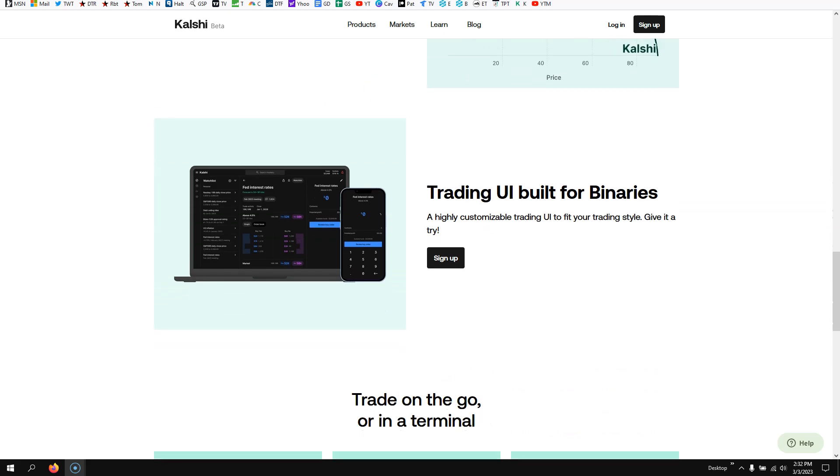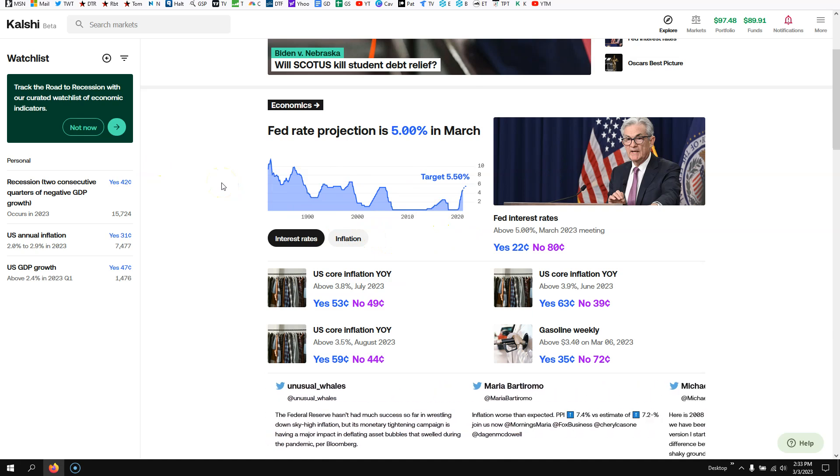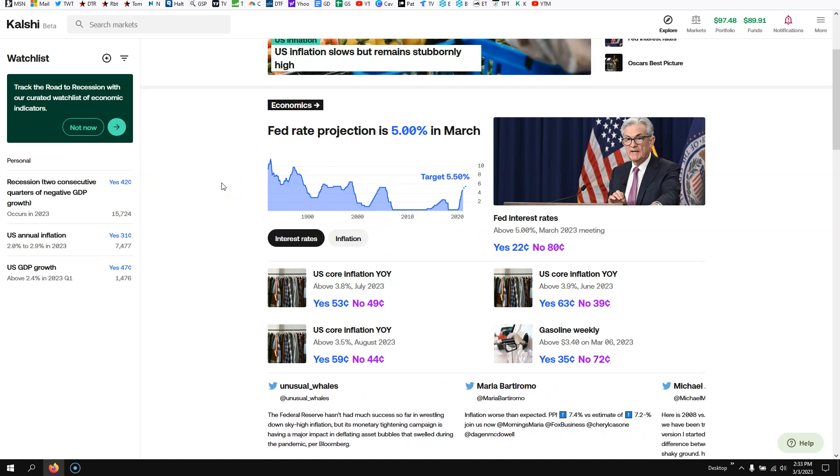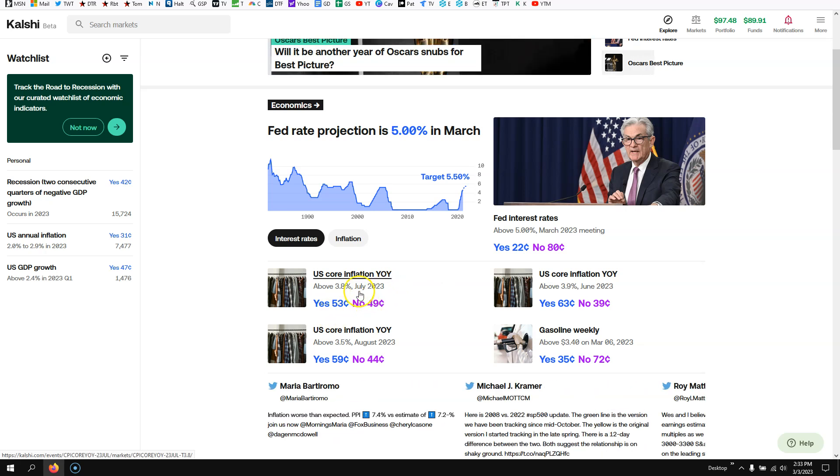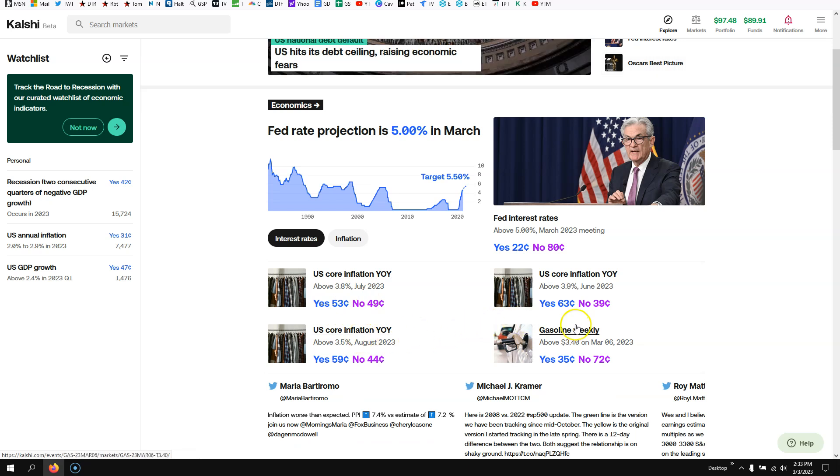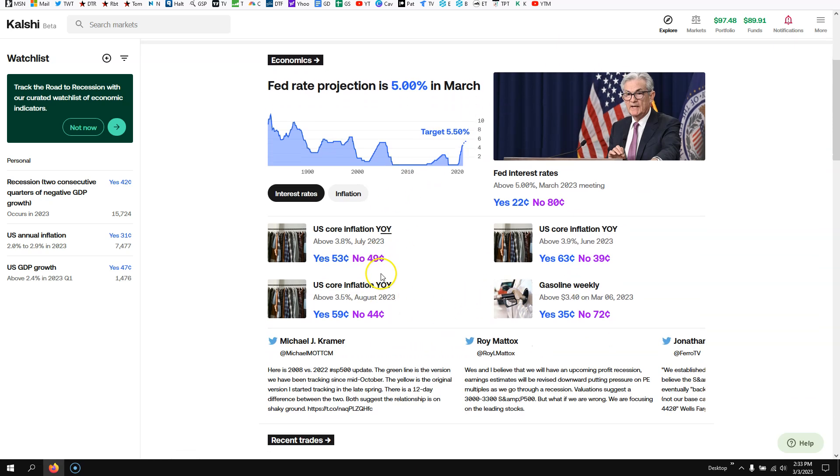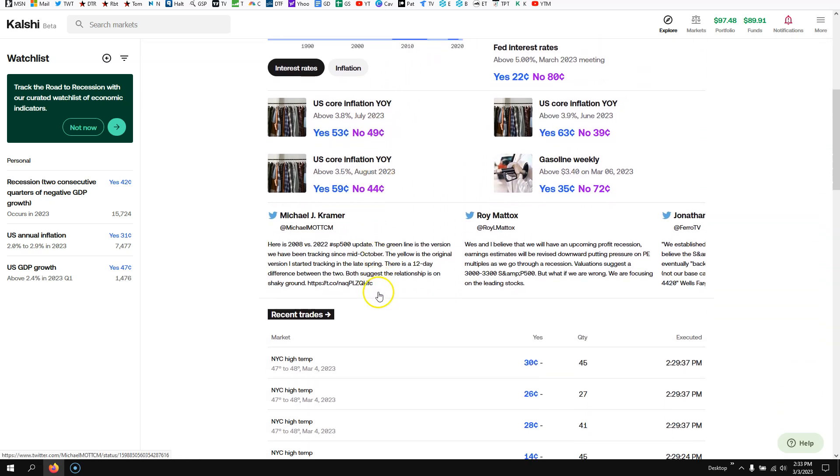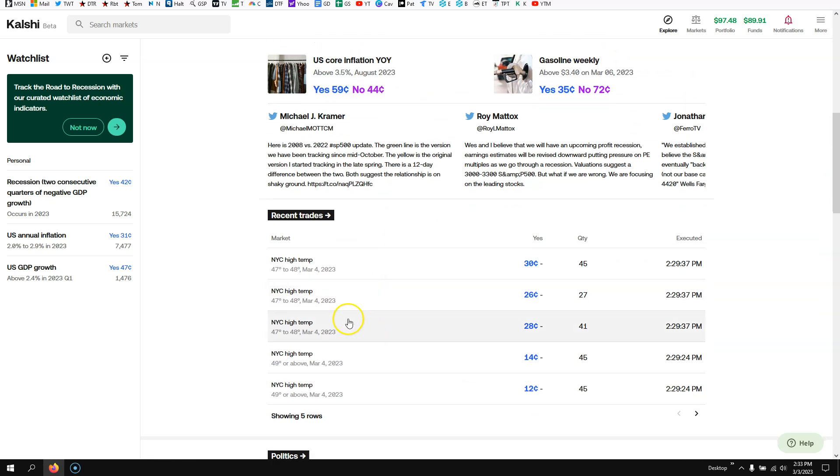If we come over here, you could trade fed rate predictions, core inflation year over year, yes or no. Do you think it's going to be above or below? You could trade gasoline. There's a whole bunch of different companies you could trade. You even trade what's the temperature going to be.